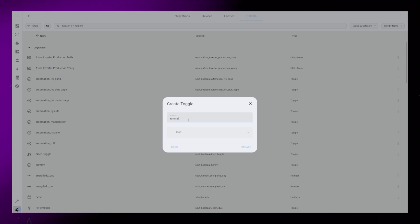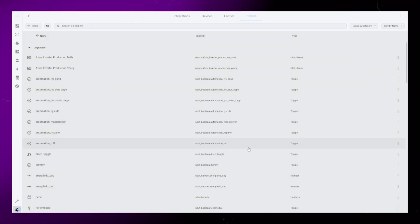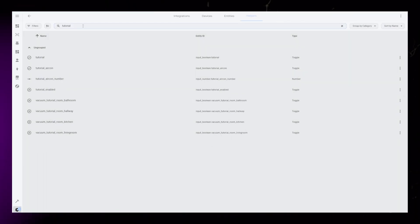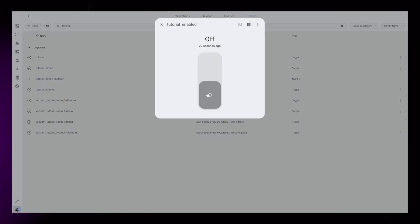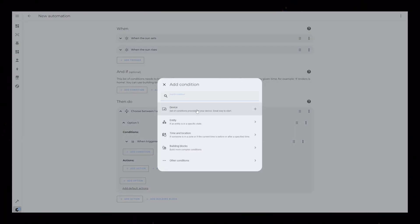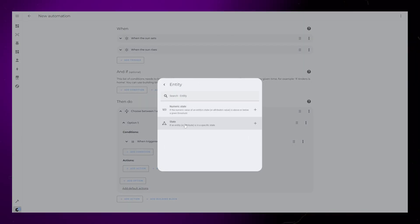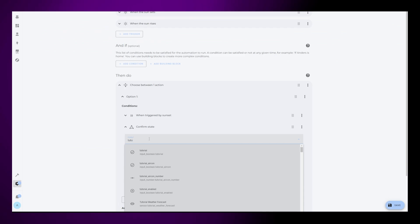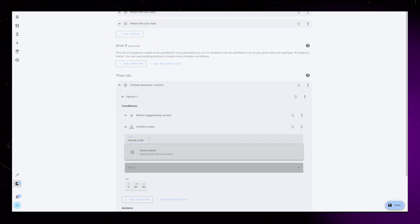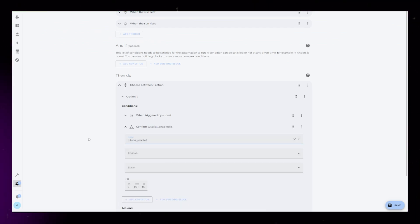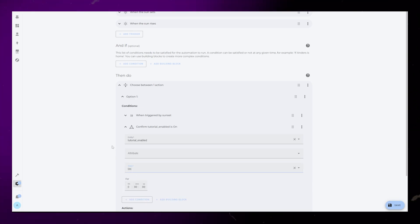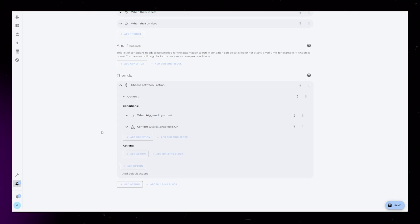In this case, I just name it Tutorial Enabled, but you should probably give it a better name. We can then go back to the automation and create a second condition for the first option. This time, I use an entity condition and select our helper and the on state. Note that I only add this helper condition to the first option where the light turns on.